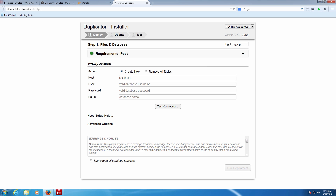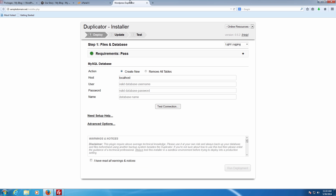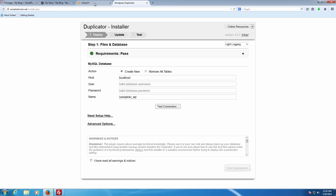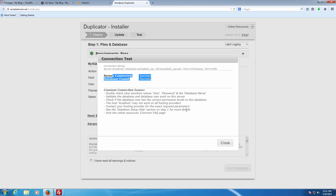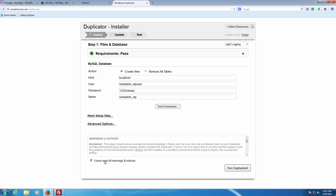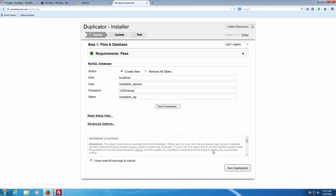Once it says pass, go into the MySQL database section. If you've still got the MySQL database open you can simply copy and paste the details straight from there. Put in the database name, copy the user across, and then put in the password. Once you've got all that in, click Test Connection — you can see it's successful, so we know everything is set up perfectly fine. You also need to make sure to check 'I've read the warnings and notices' before it allows you to run the deployment. Under Advanced Options you can set up things like manually extracting the package or different security settings, but we're going to leave those all blank.